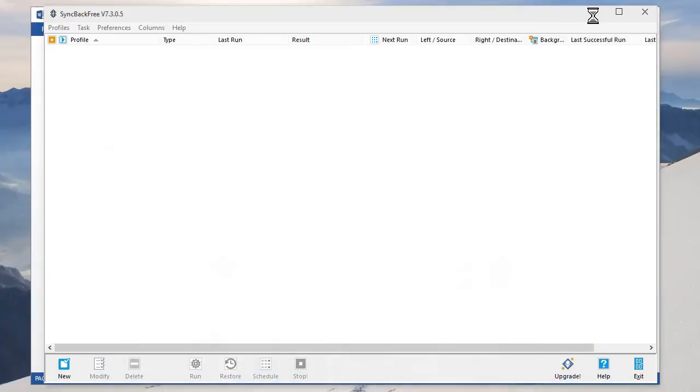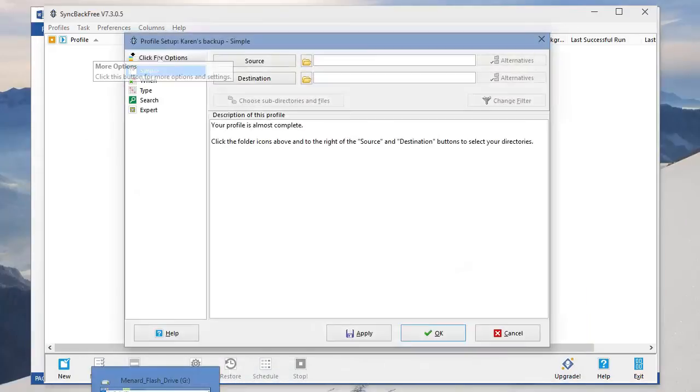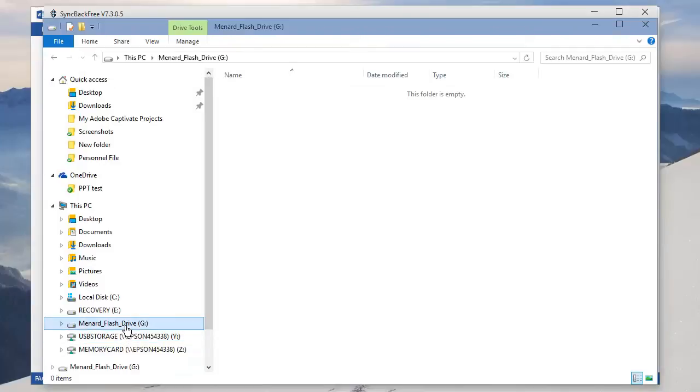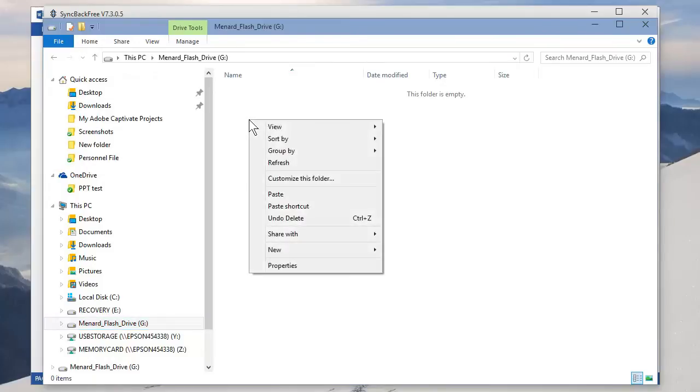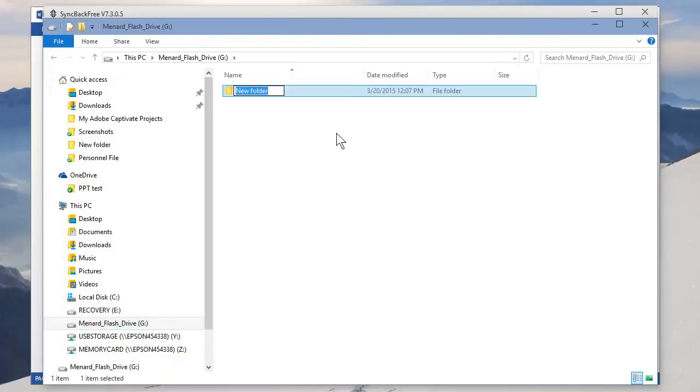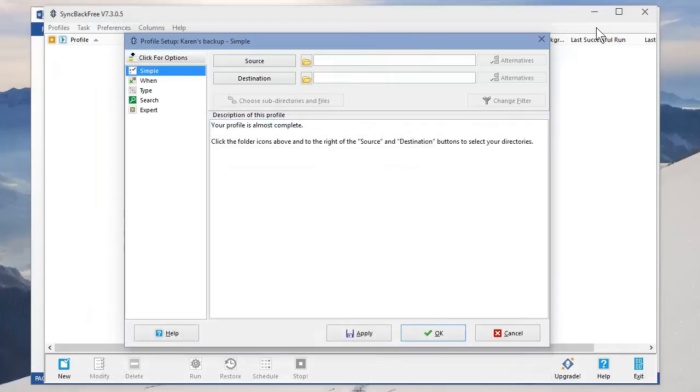I want to show you something before we do this. Where I'm backing this up to is my flash drive right here. Notice there's nothing on it. I'm going to just go quickly make a folder. You don't have to do this step, but I like to. I'm going to just call it Karen's Backup.